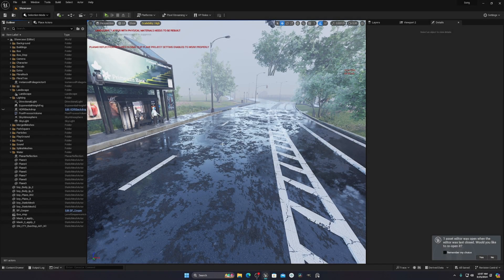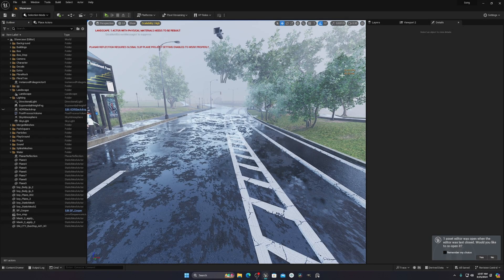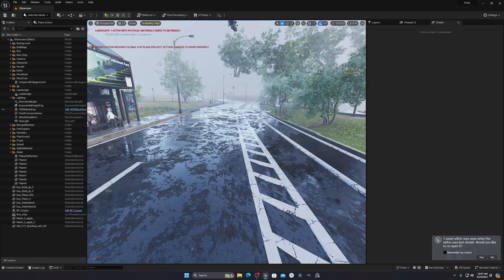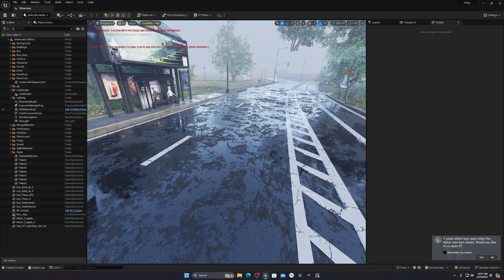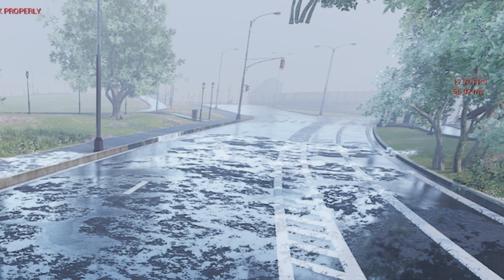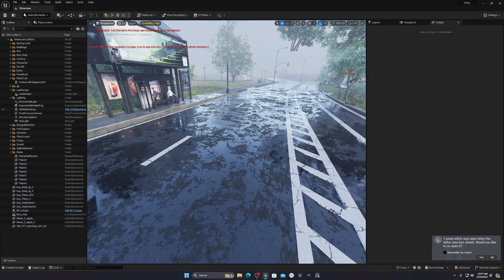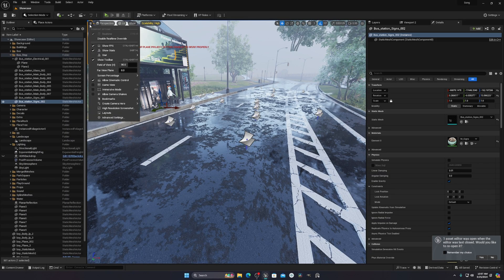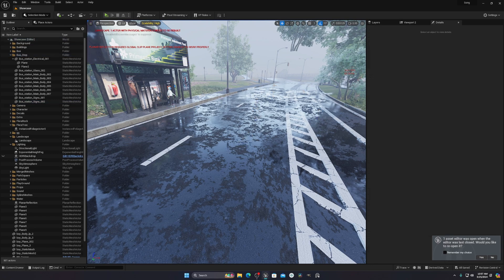Today I will show you how you can improve your viewport performance in Unreal Engine 5. Right now you can see I'm getting around 17 to 20 fps. If you want to see the fps, you just go there and enable 'Show FPS' and then you can see it.